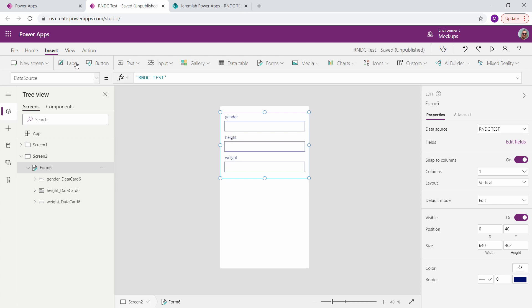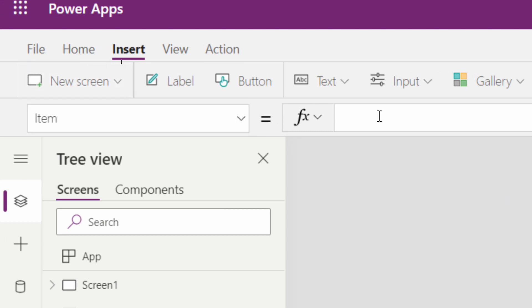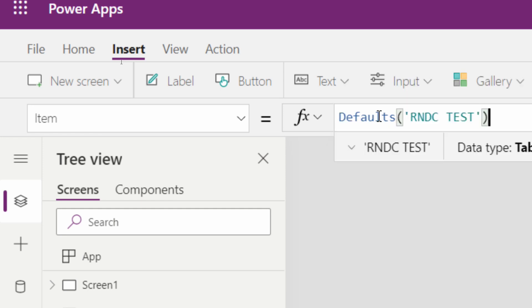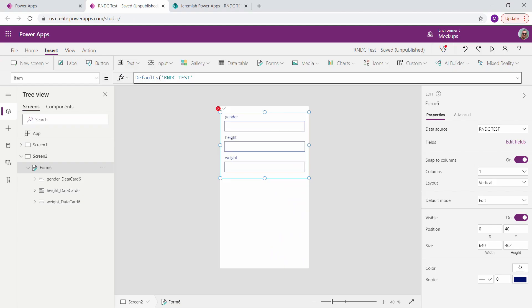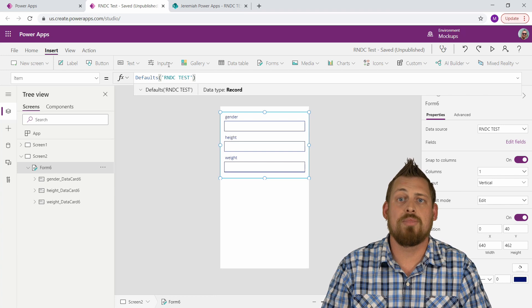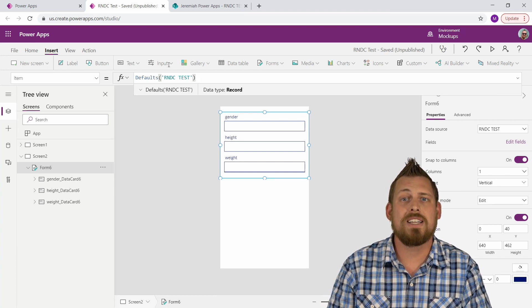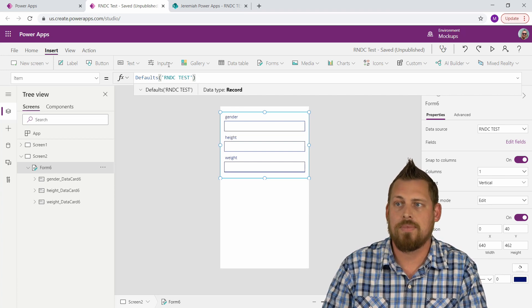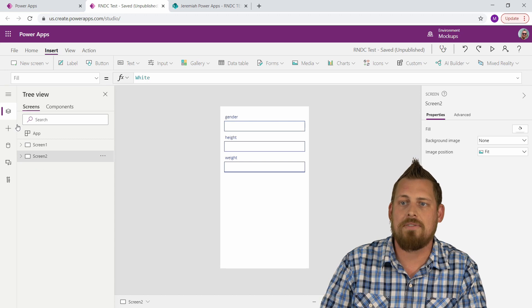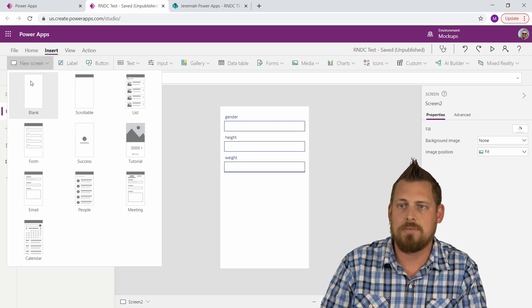You want to make sure that each of your forms has the same data source, and the most important piece of this is the item property. On the item property, you want to use the Defaults property and select your SharePoint list. What the Defaults property does is it allows the information to be stored inside of the SharePoint list temporarily — it kind of holds it in the background, like a collection, but we're not creating a collection here. Set item to Defaults and then your SharePoint list. Do this for each of the forms after the first one — we don't need to do it on the first form, just any subsequent forms.